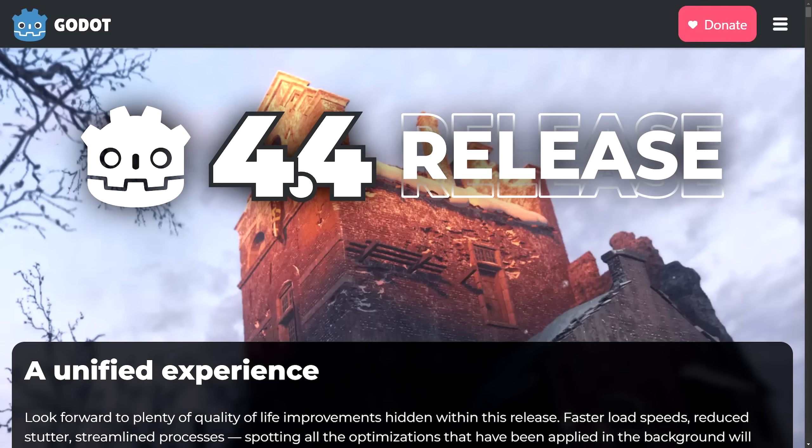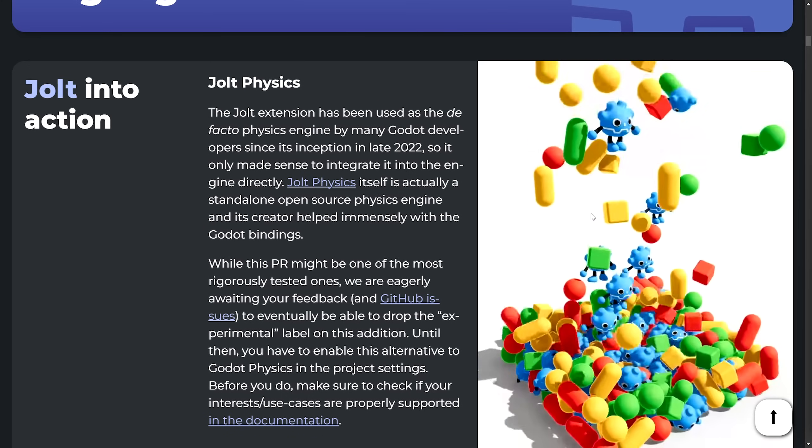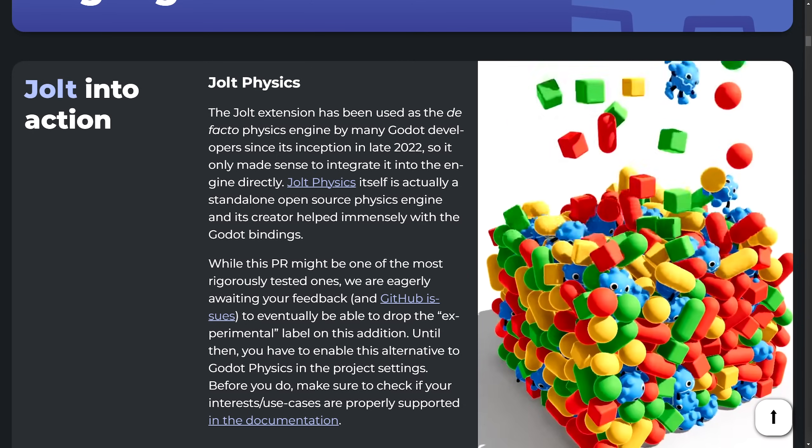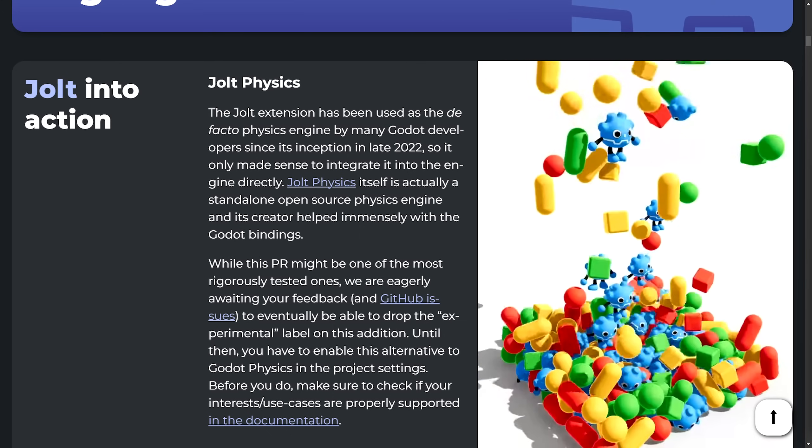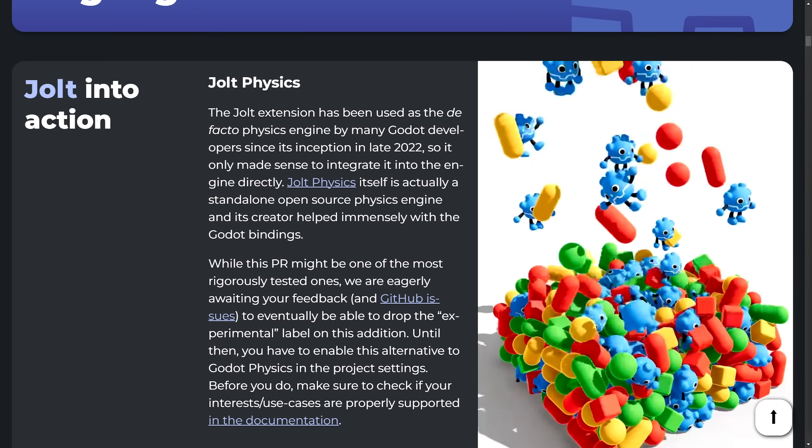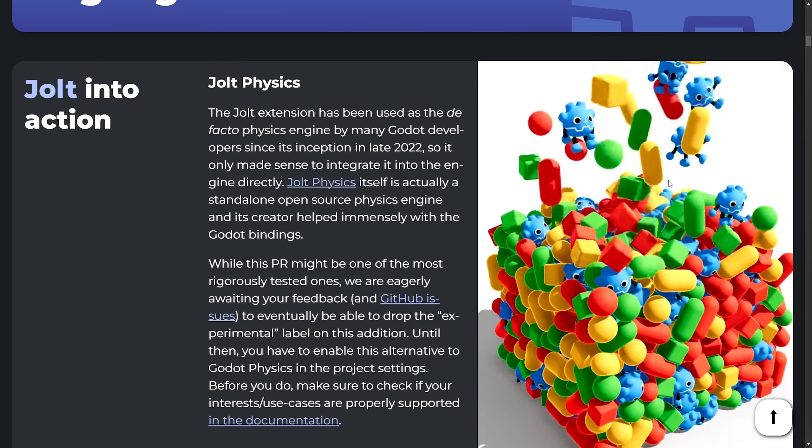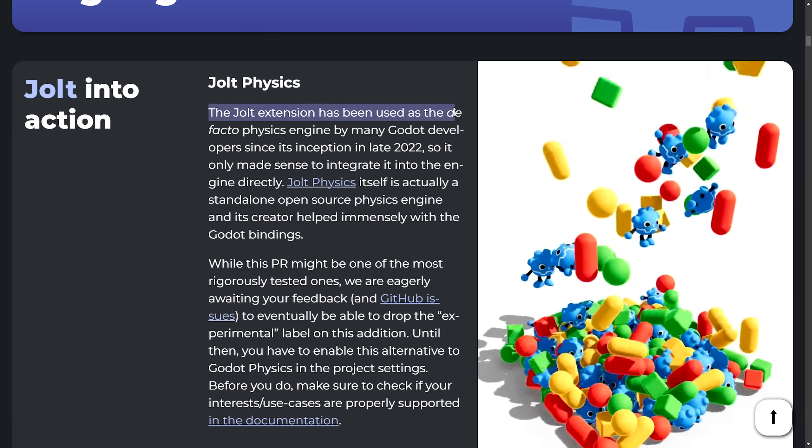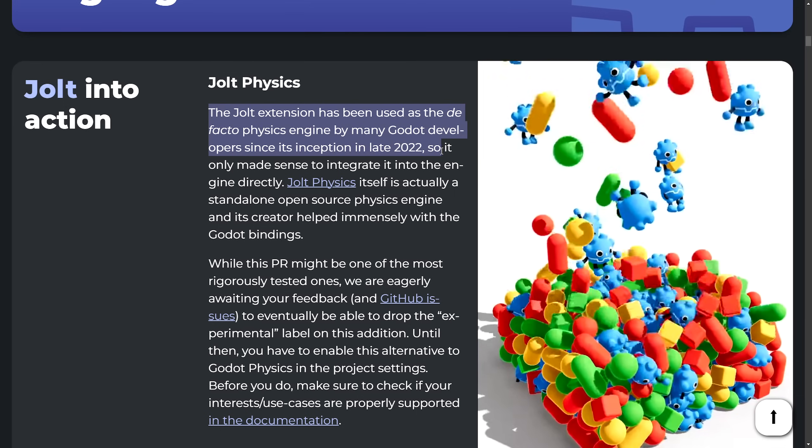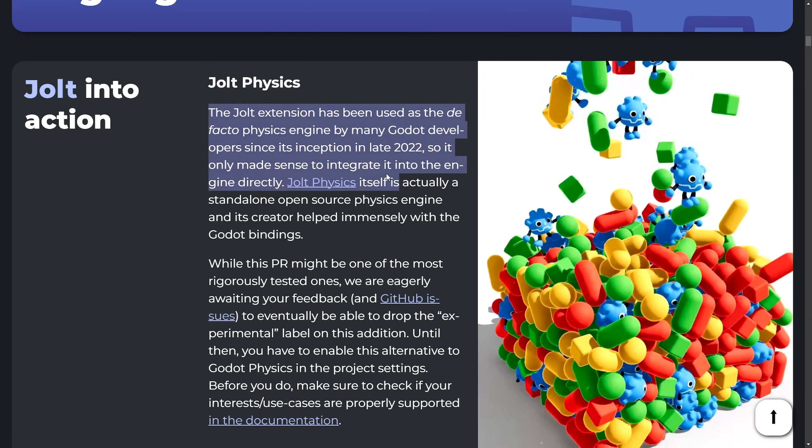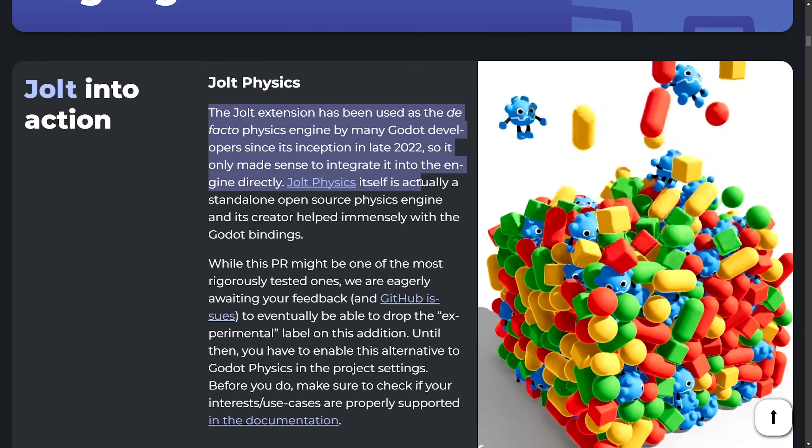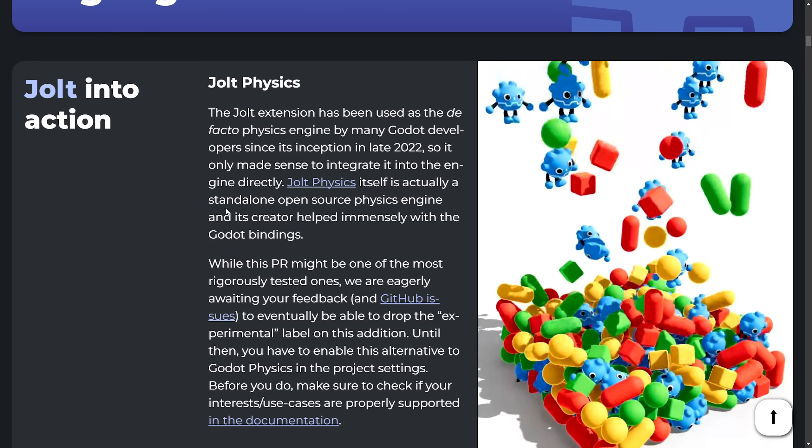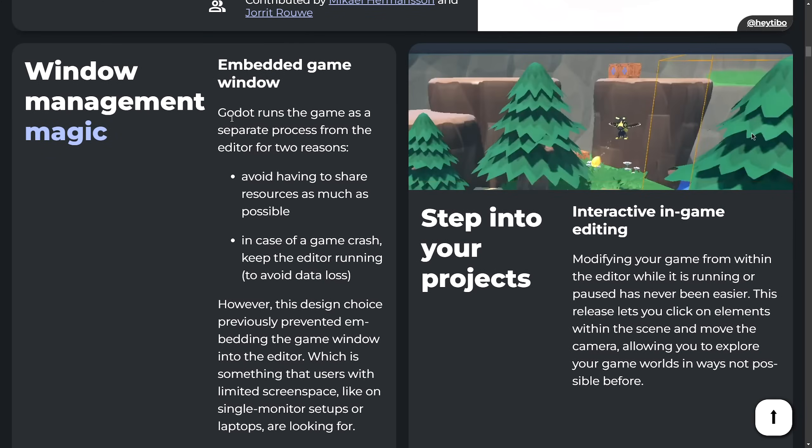The Godot Engine, a flagship project for the FOSS ecosystem when it comes to gaming, has received some awesome updates and upgrades. I don't necessarily cover these often, but it is really cool to see how this community-driven, new updated cross-platform game engine is getting updated as it's a great open source model that is accessible to indie developers and educators. So I love to see when it gets updates here. I'm just going to briefly talk about some of them. Jolt Physics has been updated. The extension has been used as a de facto physics engine by many Godot developers since its inception in late 2022. So it made sense to integrate it into the engine directly. Jolt Physics itself is actually a standalone open source physics engine and its creator helped immensely with the Godot bindings. How cool the extension has been officially ported over to Godot.